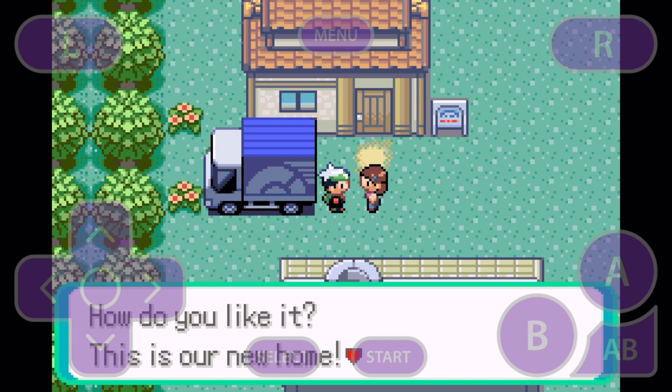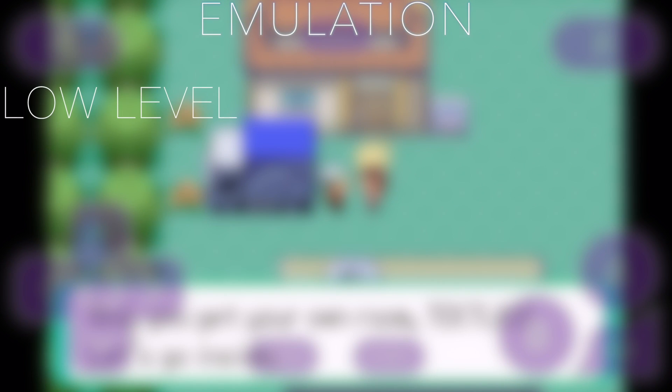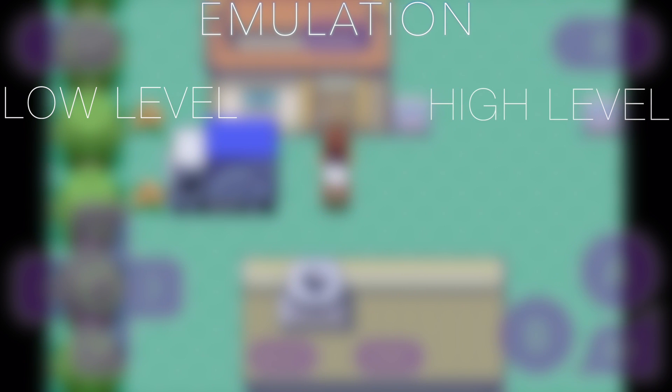So let's get into how emulators work here. There are two types of emulation: low-level emulation and high-level emulation.